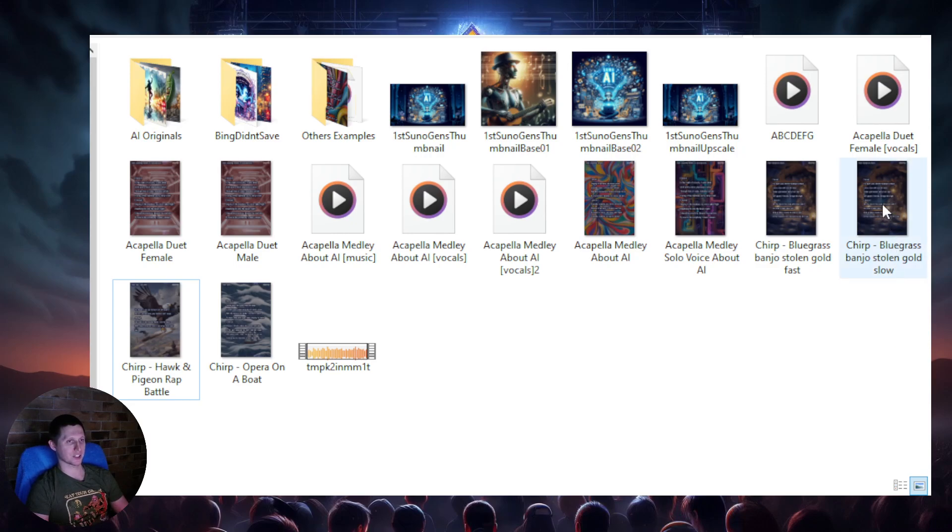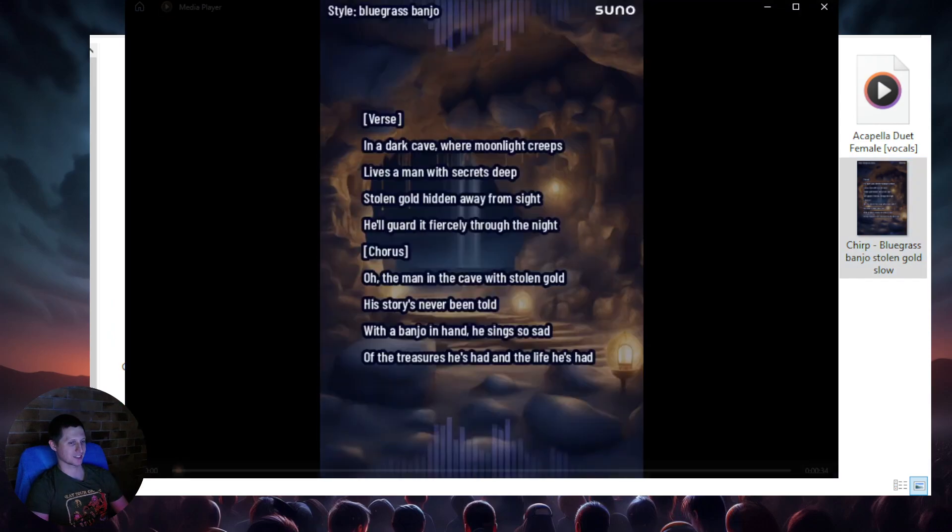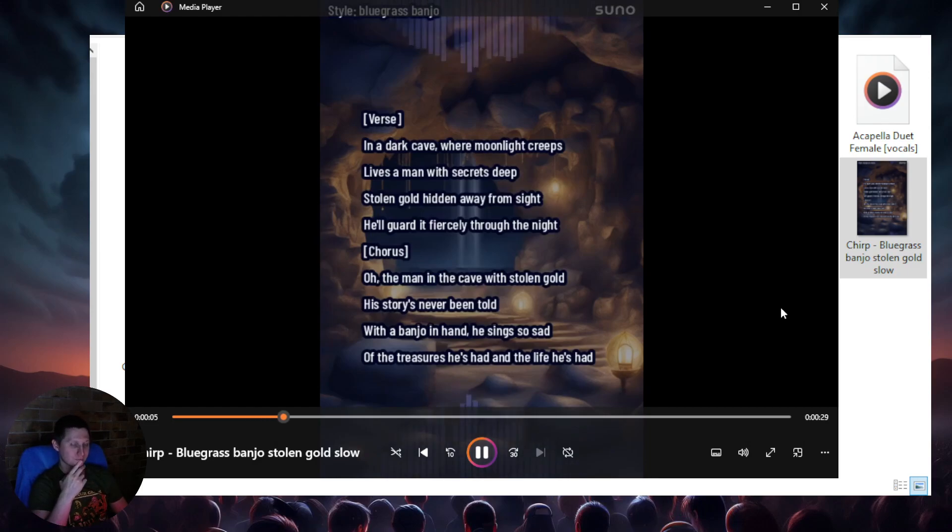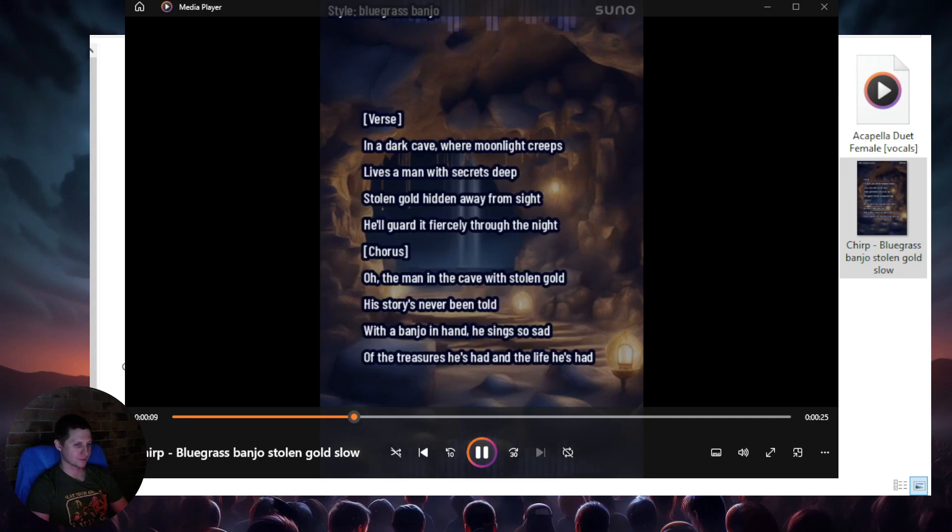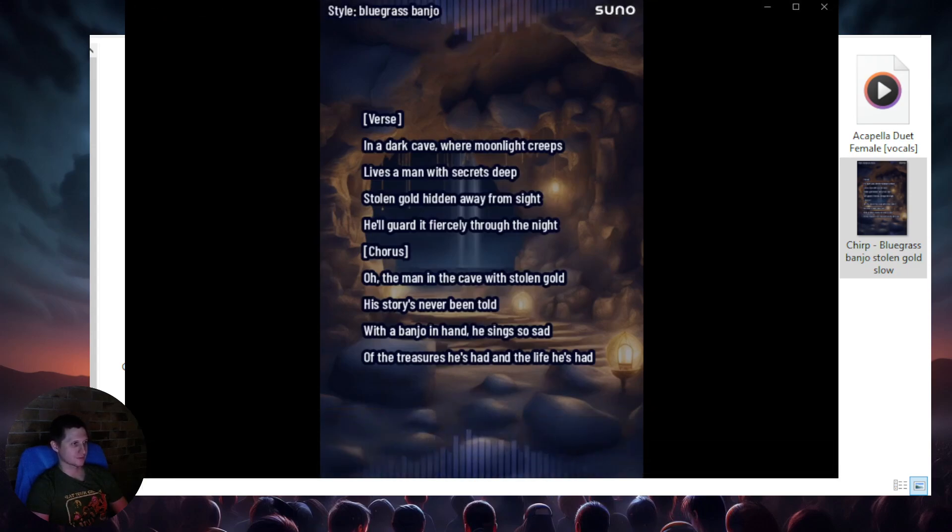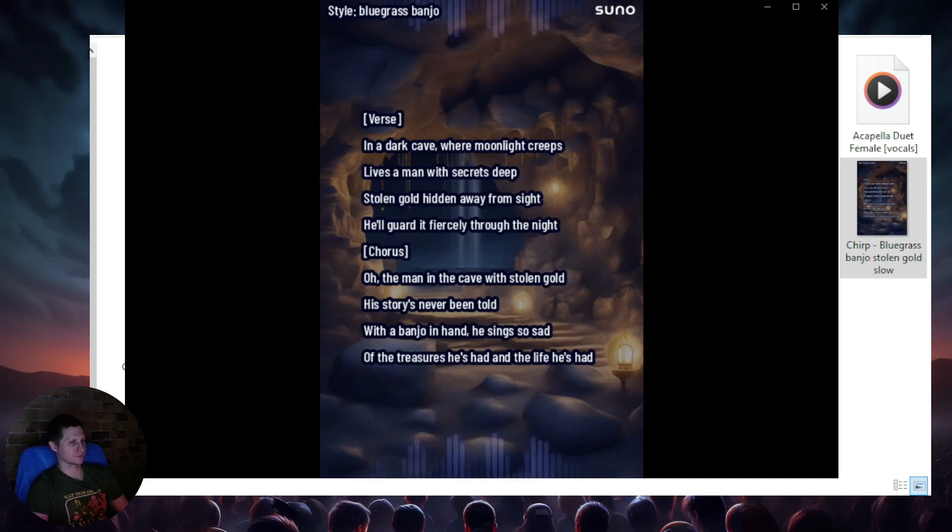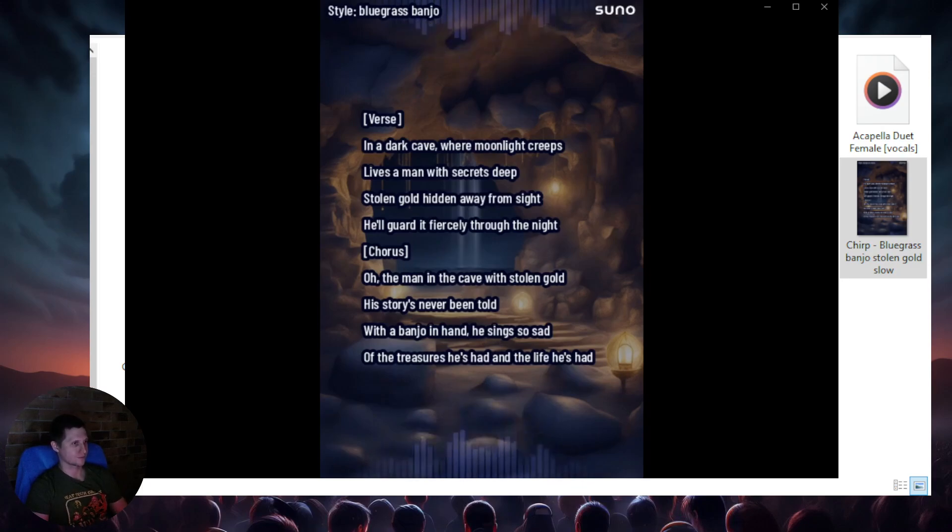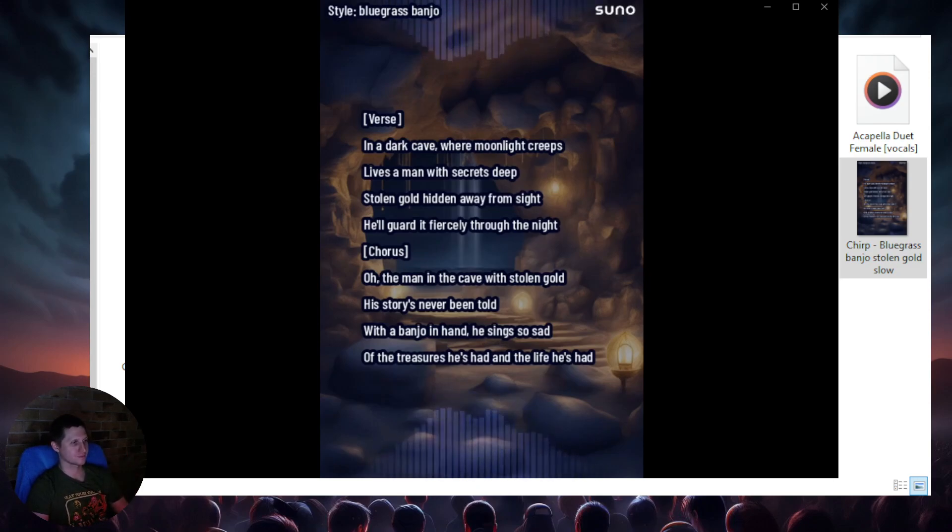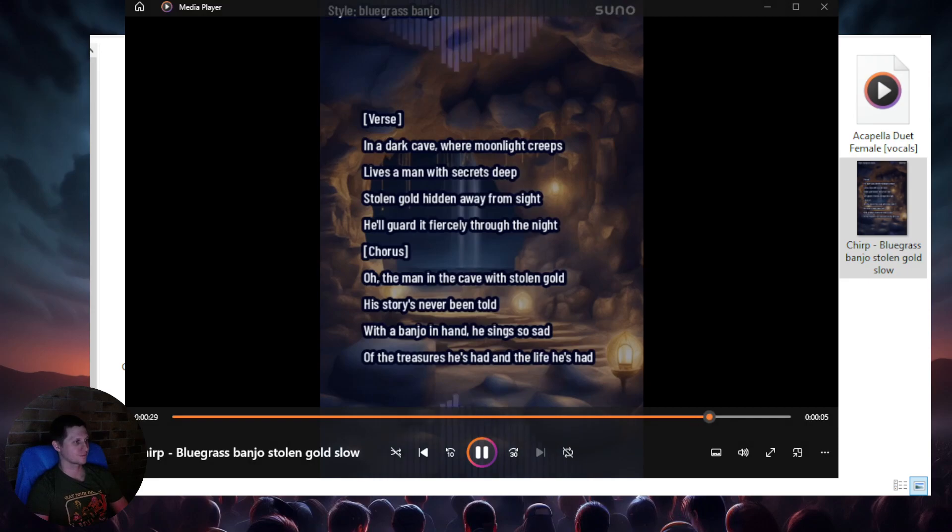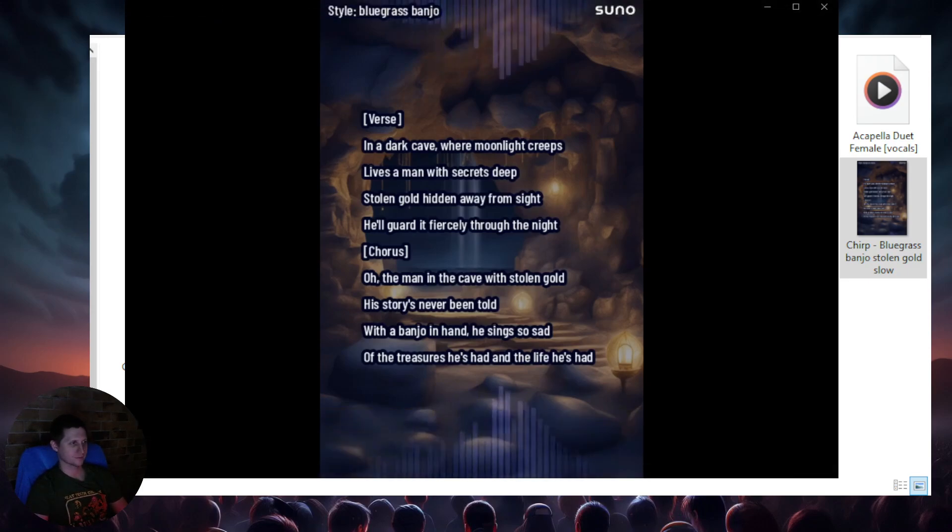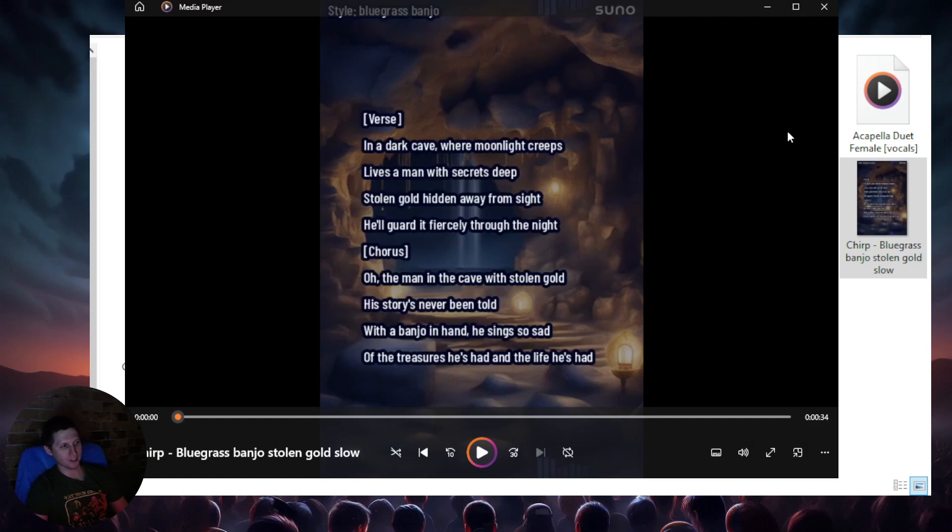Let's see, so we've got a banjo bluegrass attempt. In the dark cave where all my dreams, there's a man with secrets be. Stolen gold, even away from sight, got pierced me through the night. Oh, the man in the cave with stolen gold, these stories never been told. With the banjo in hand, he sings so sad, of the treasures he's had, the life he's had.